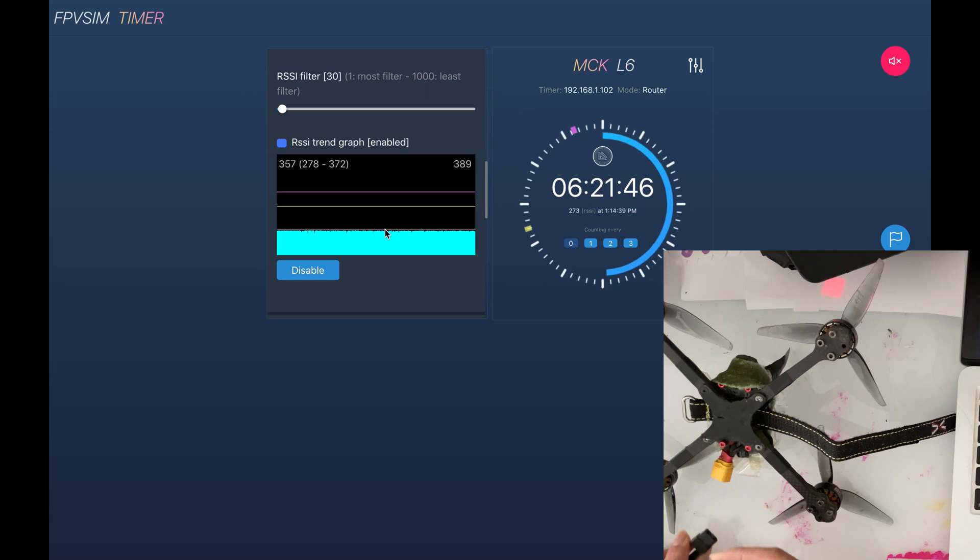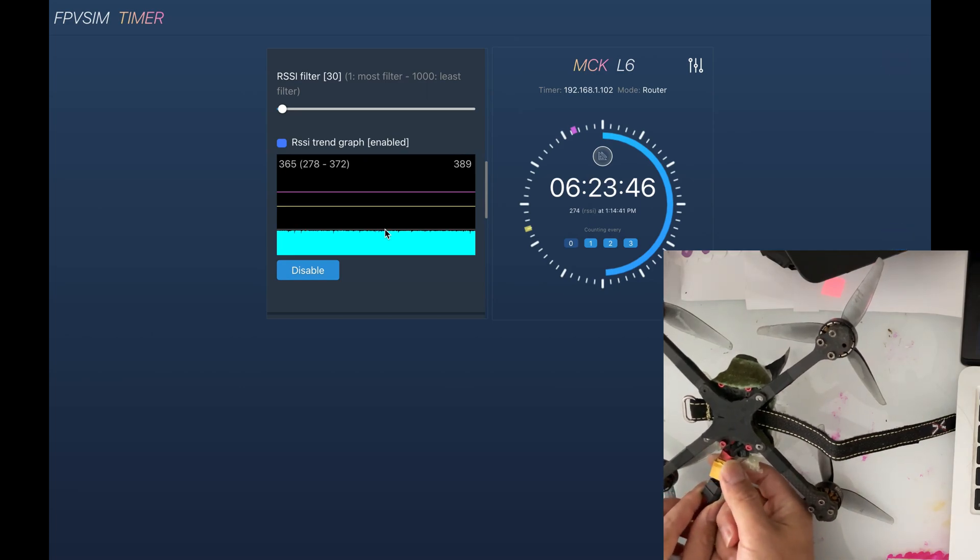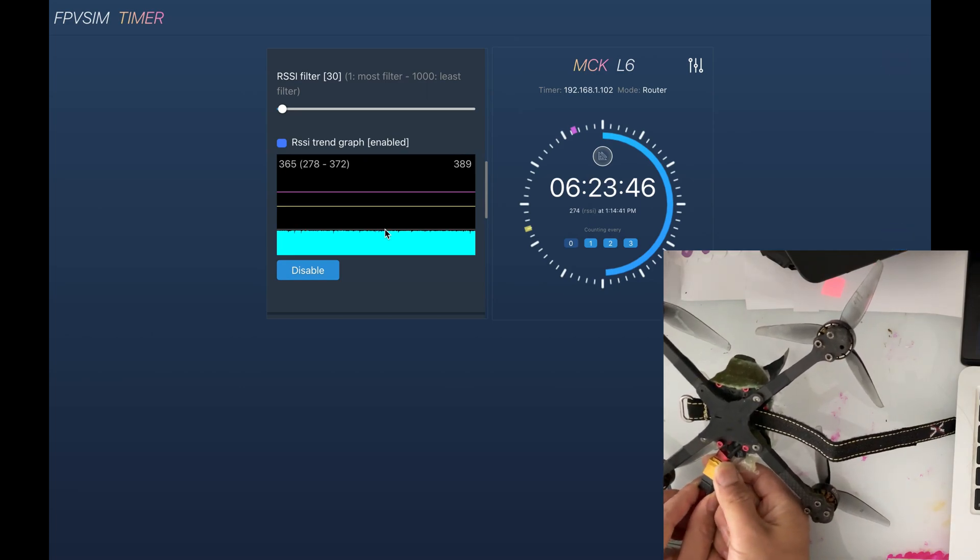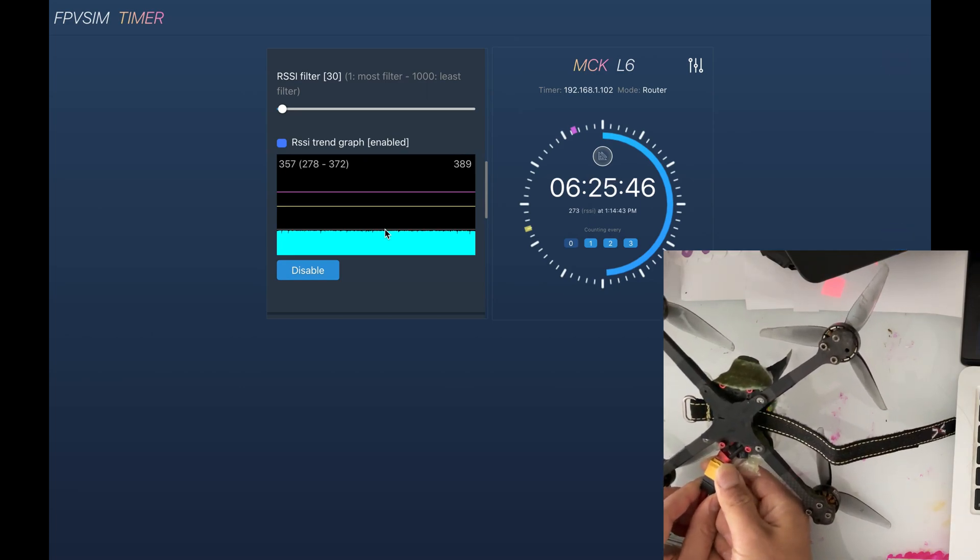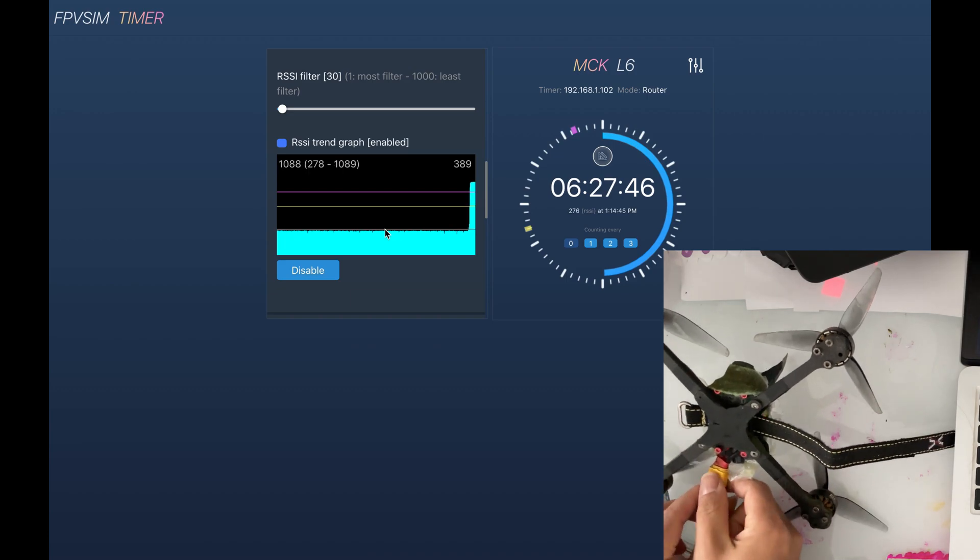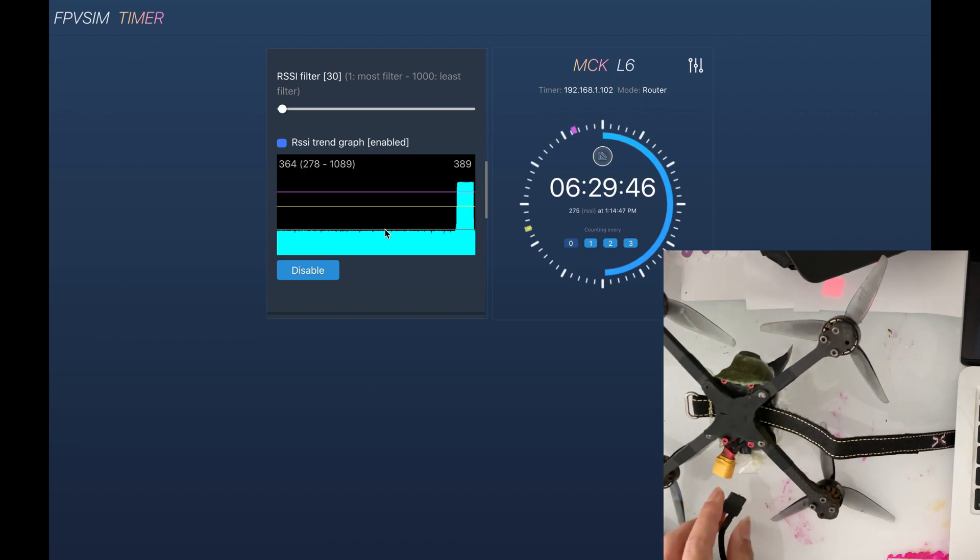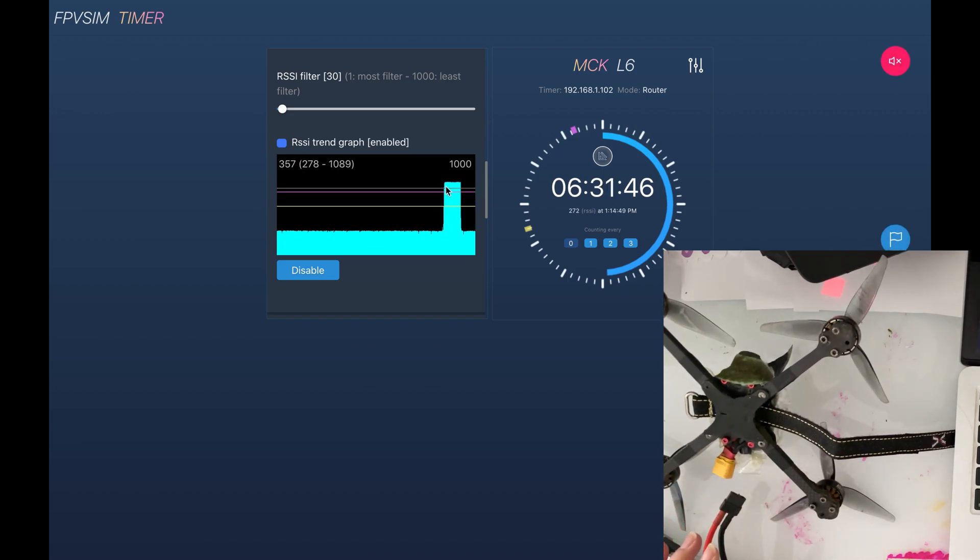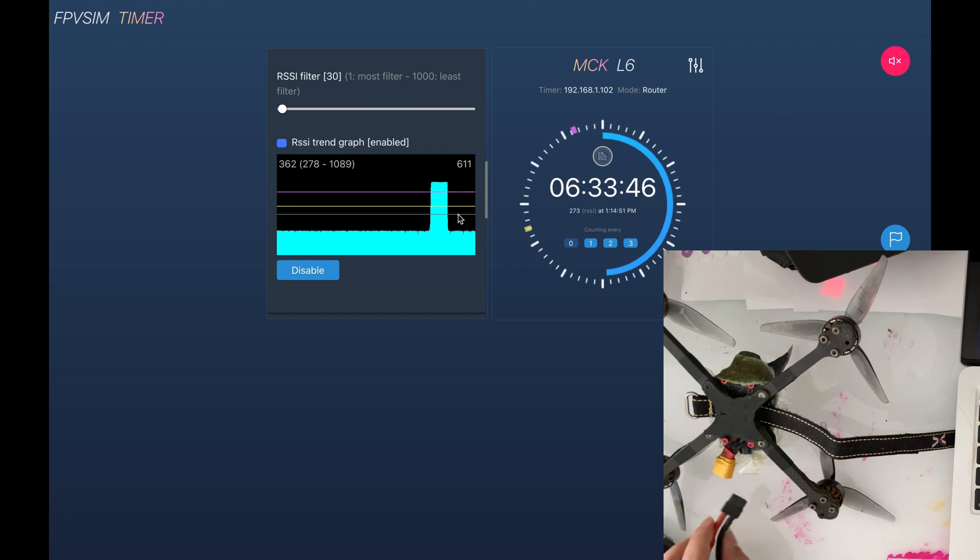Now I'm going to power on my quad, which has the VTX on by default since I don't have a radio powered on at the moment. Now you can see the RSSI signal jumped up and then come down again as I unplug it.